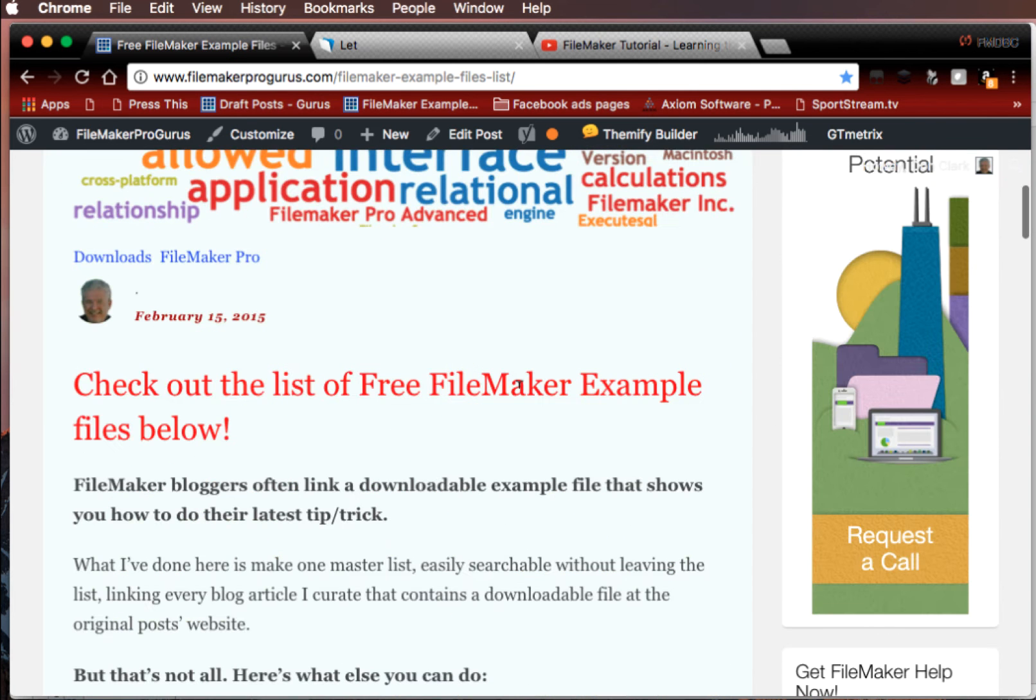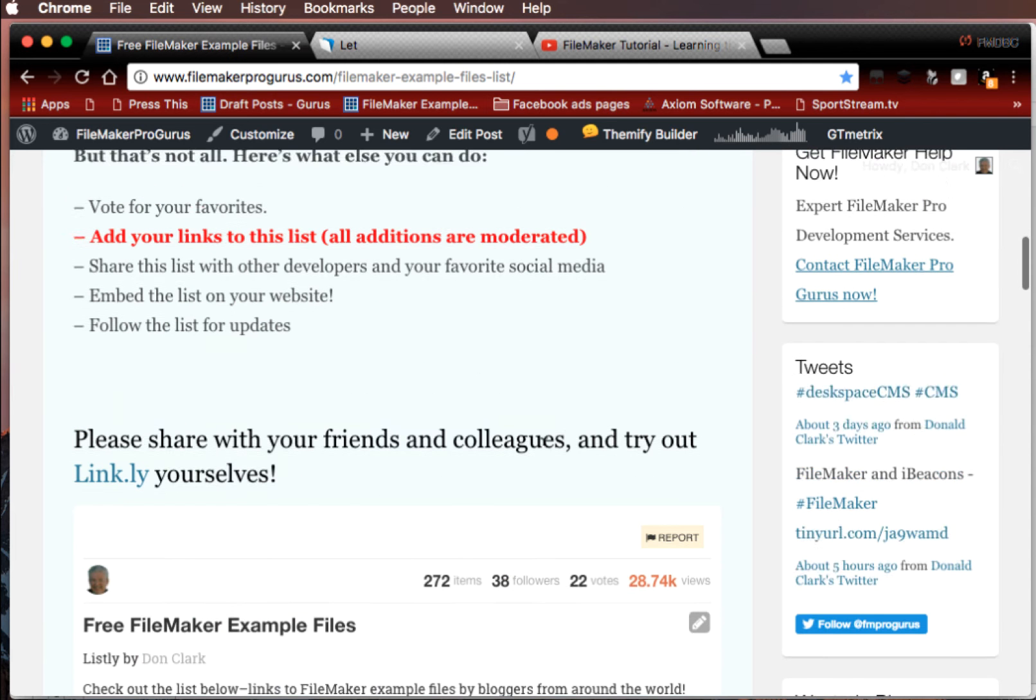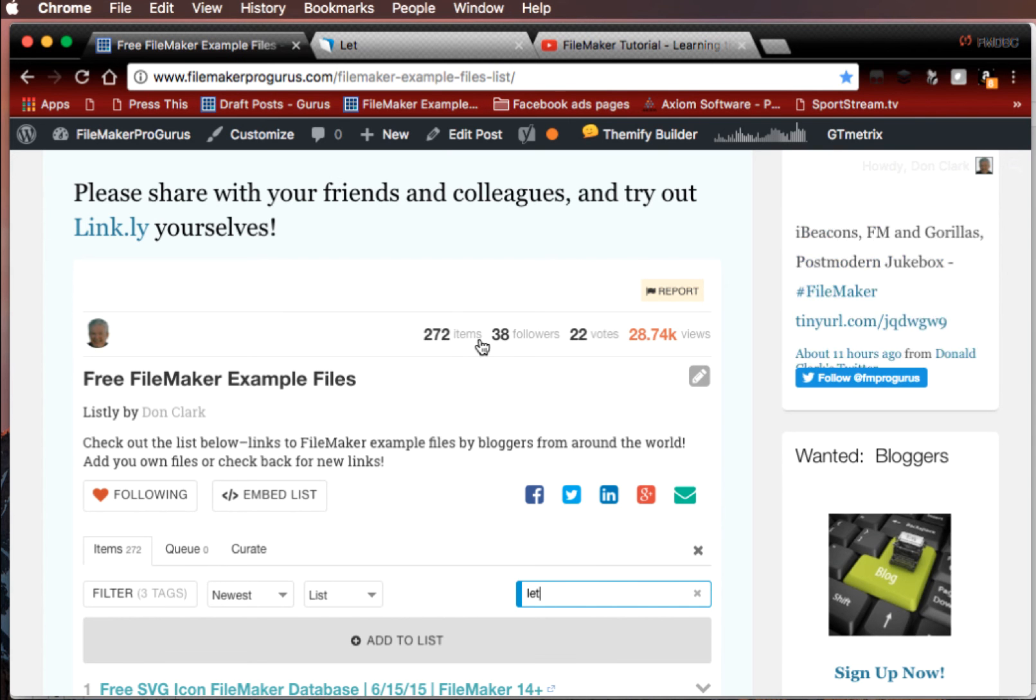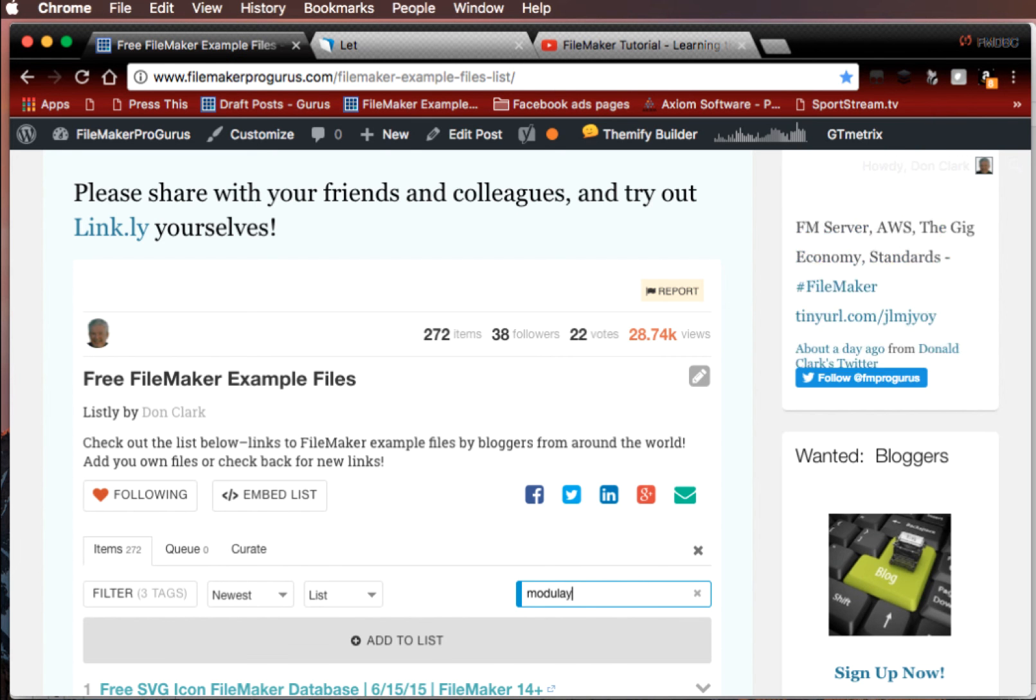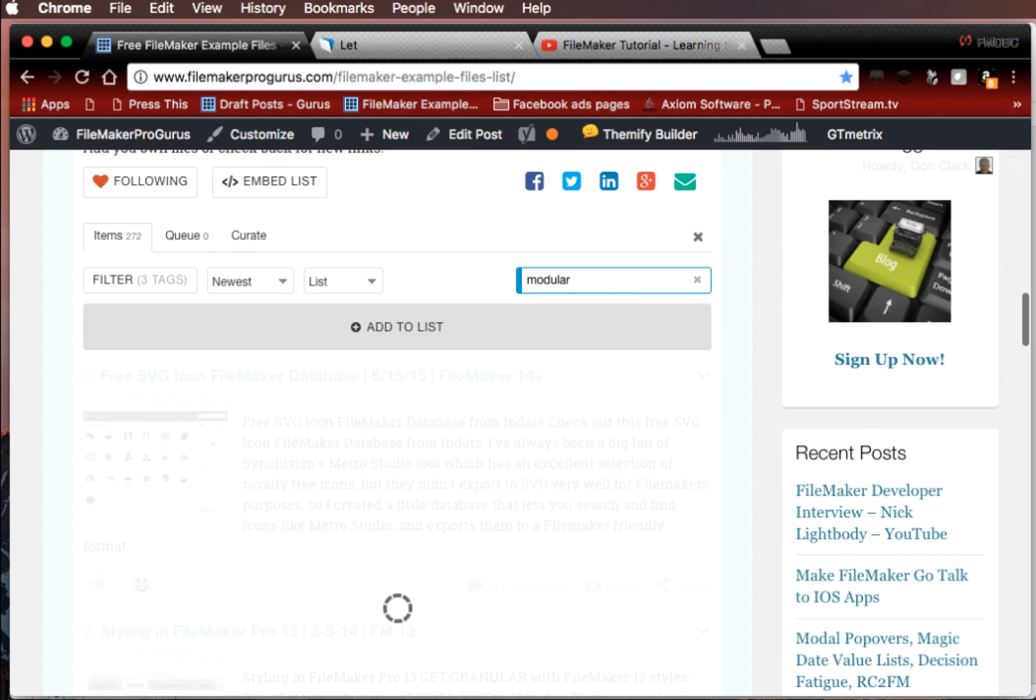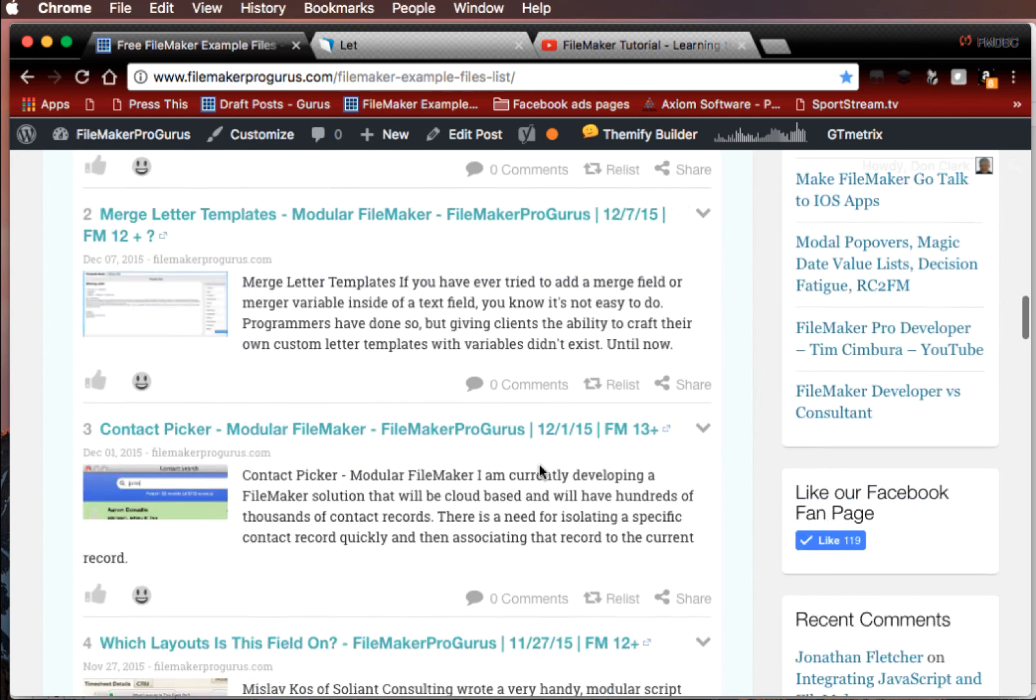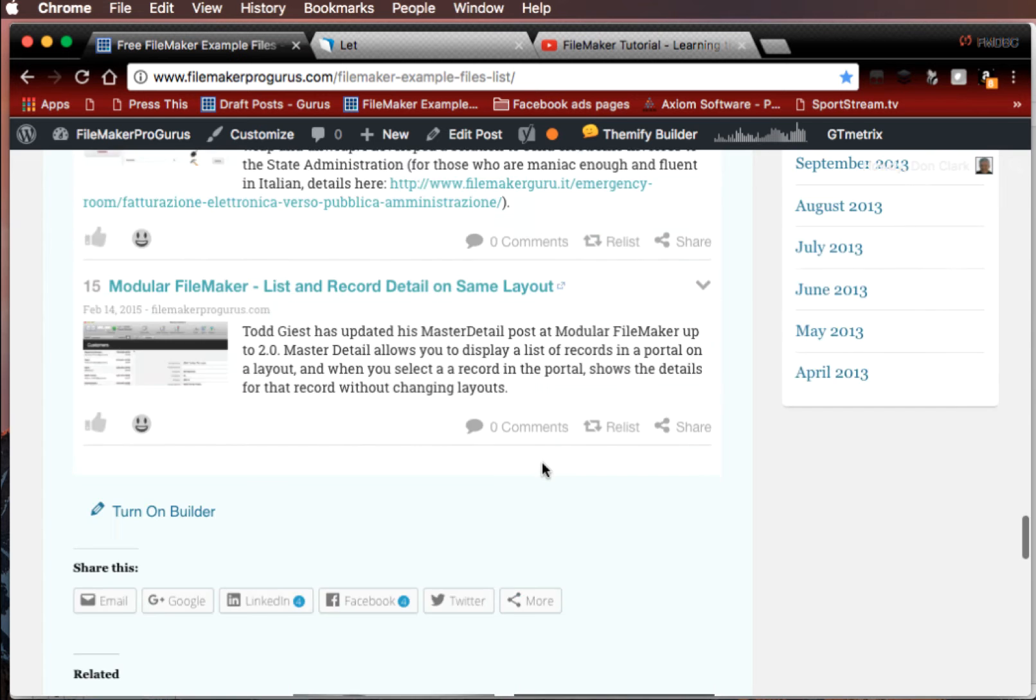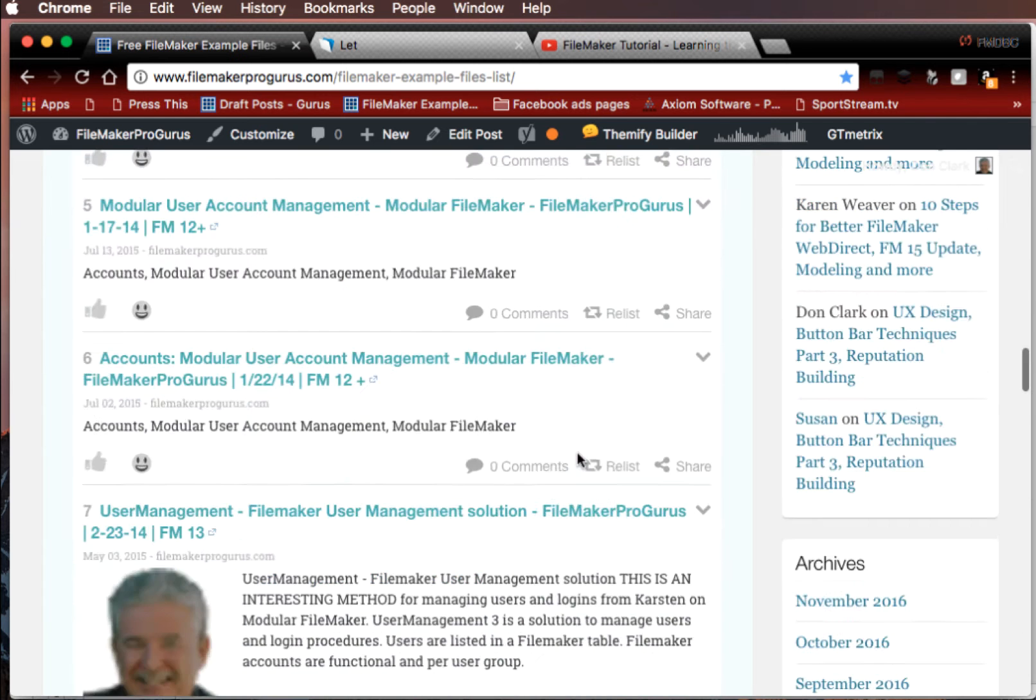It's just a list of free FileMaker Example files of all kinds, showing you all kinds of stuff from anybody on the web, from all over the place. Anybody that has a good downloadable file, I'll make a link to it, and you can find it here and use the search function. For example, if you want to use modular, it's going to find all the modular stuff that you want to take a look at and different things different people have done.